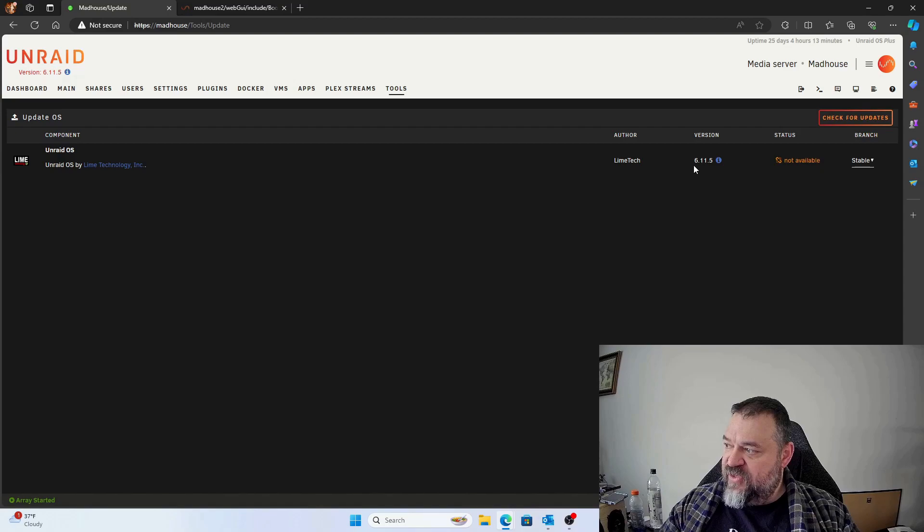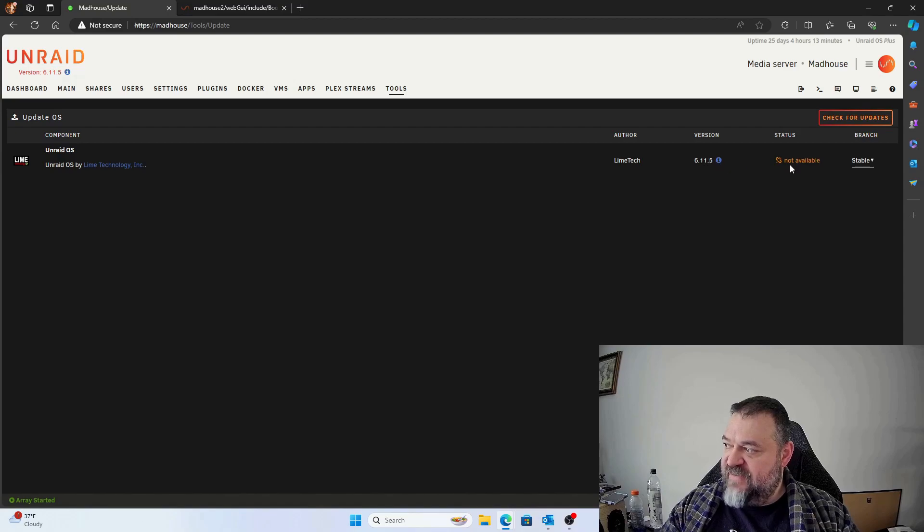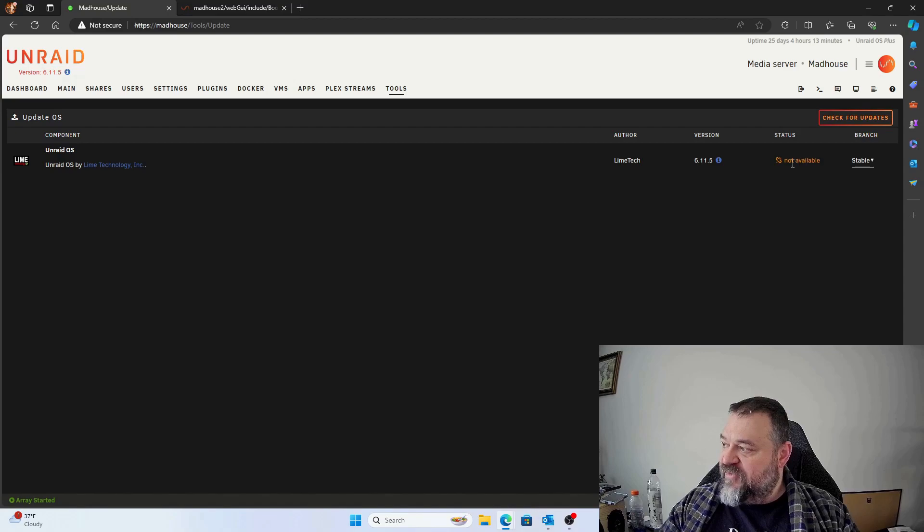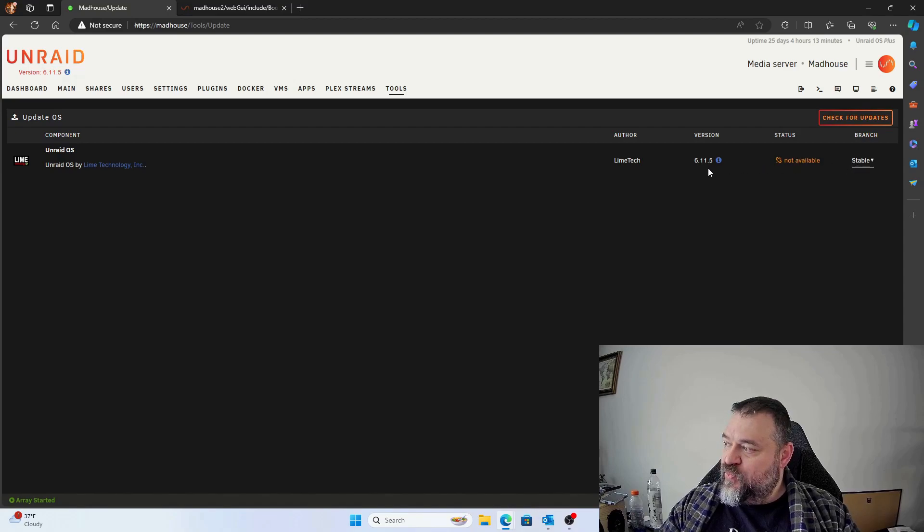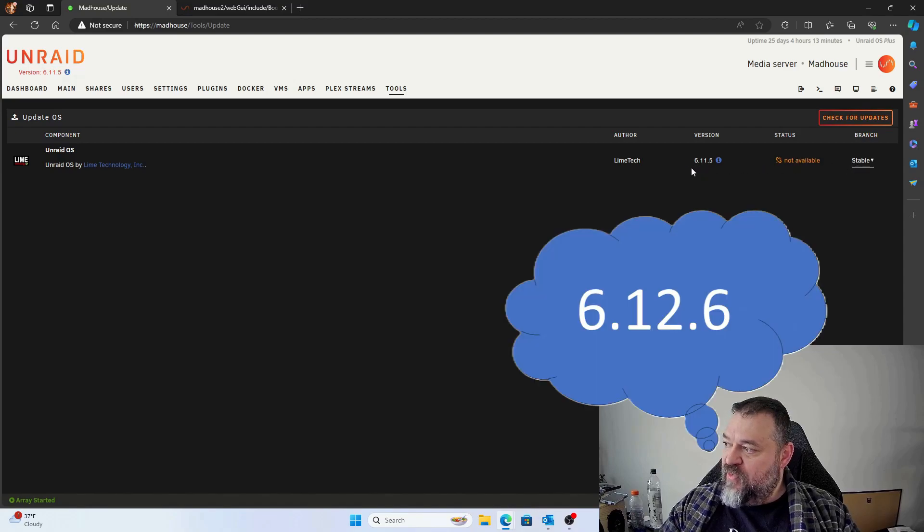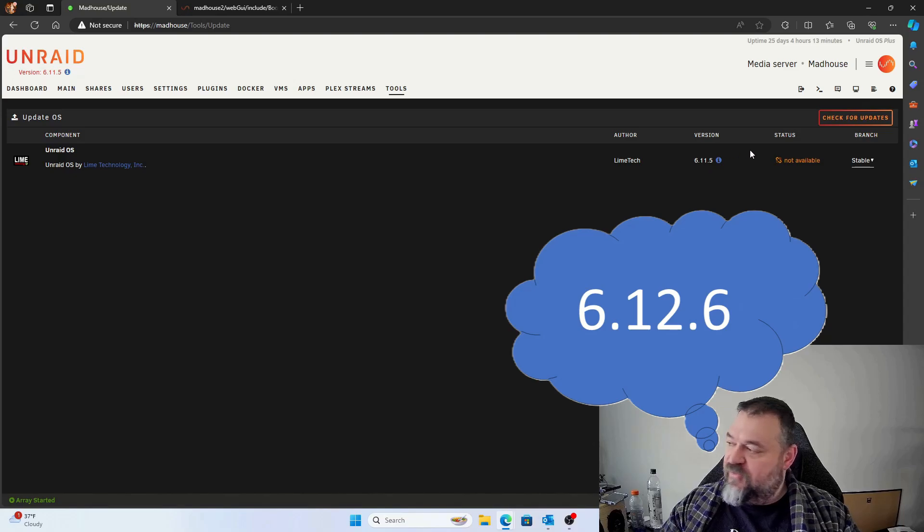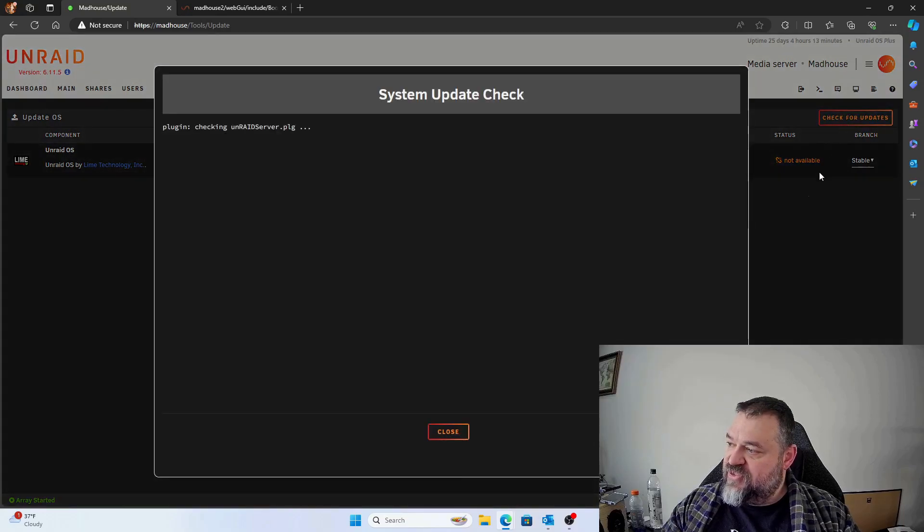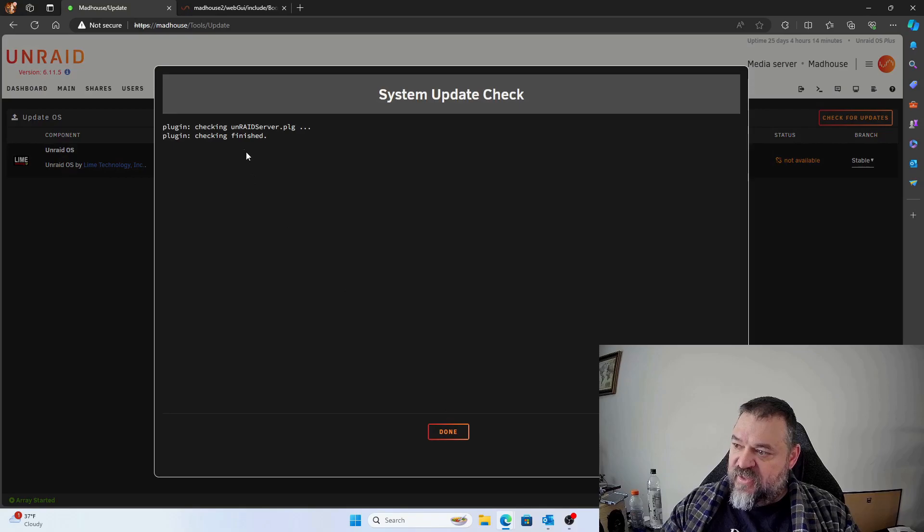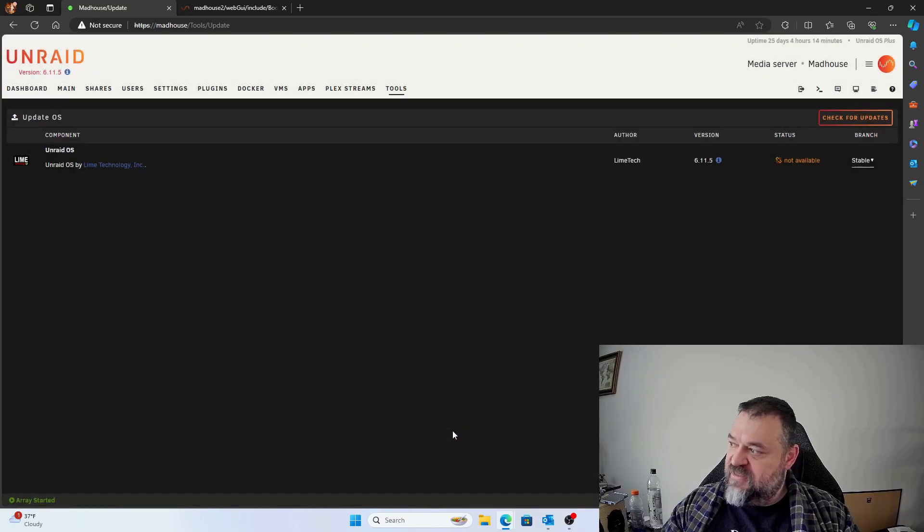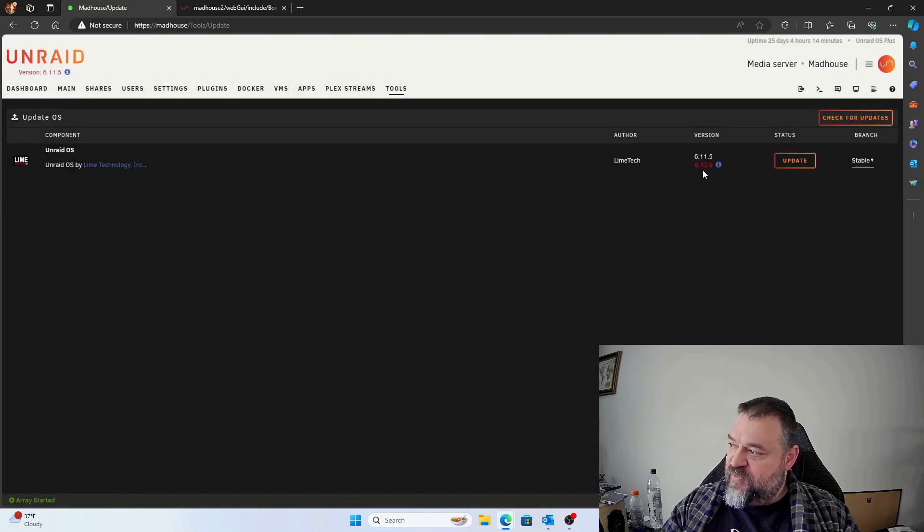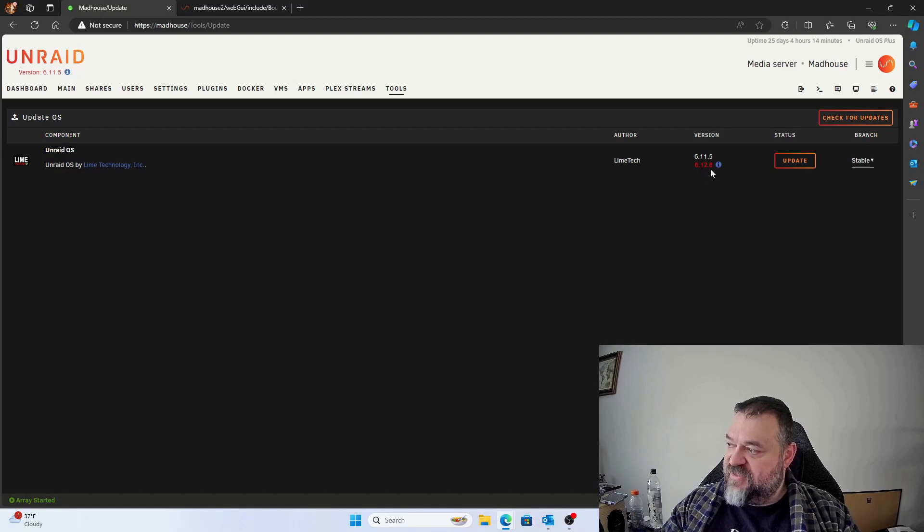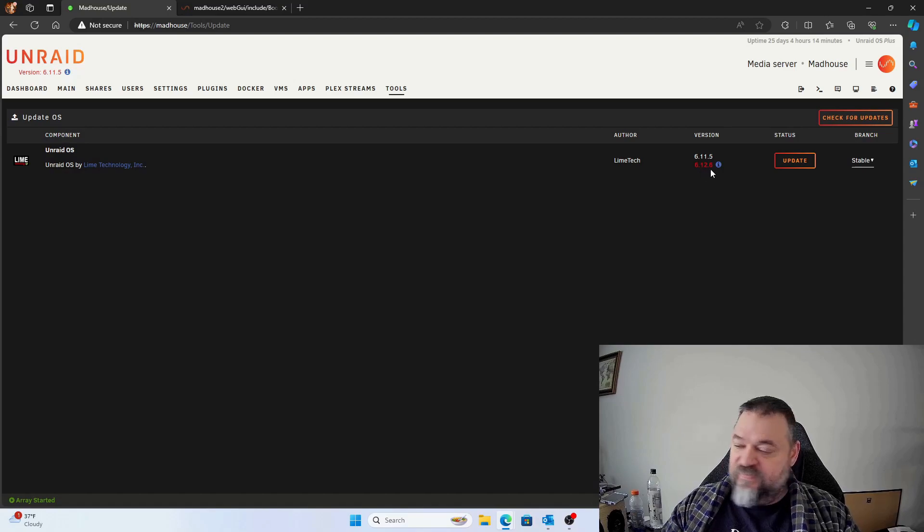Right now you notice it says 6.115 and it says not available for the status and it's stable. So we know that there's a 6.2 out there already, so we're going to press check for updates. And then once we check for updates, we hit done and we notice 6.12.6 is out there.